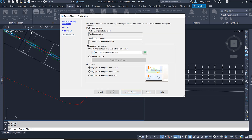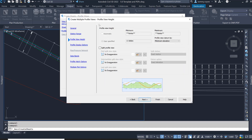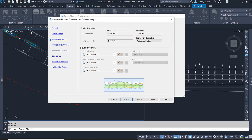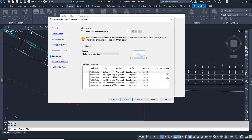The last thing we need to do is select Choose Settings, then select Profile View Wizard. Within the Profile View Wizard, what we need to do is set the information of the bands. Go down to the section on Data Bands and in here we need to update all of the Profile 1s and Profile 2s to the correct information.